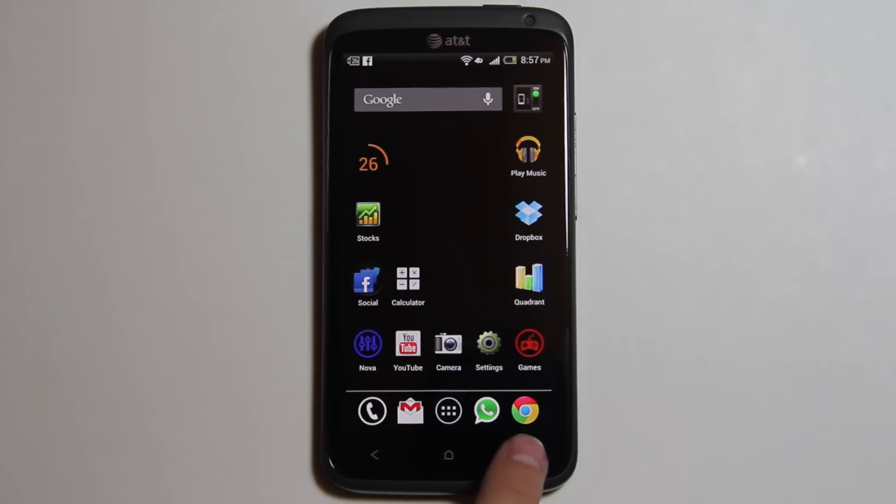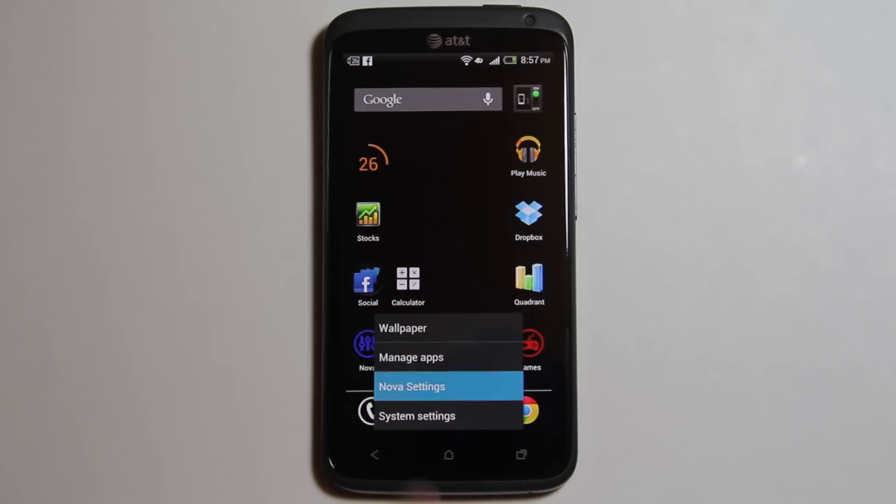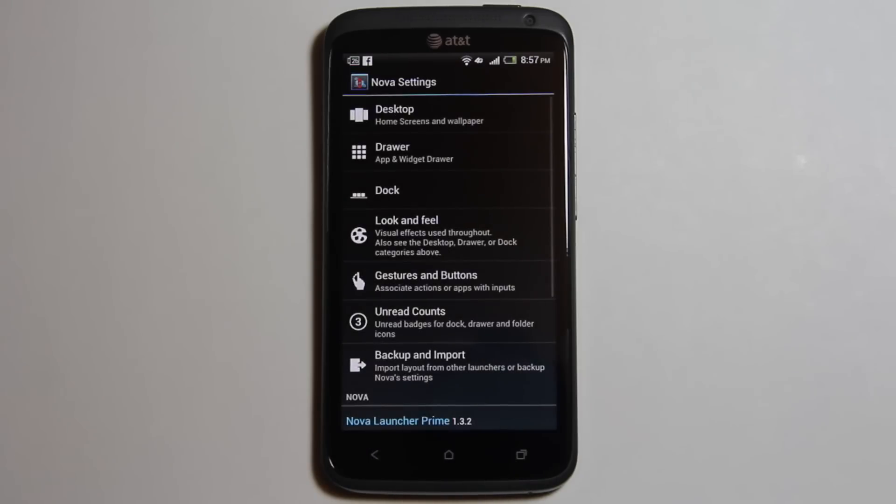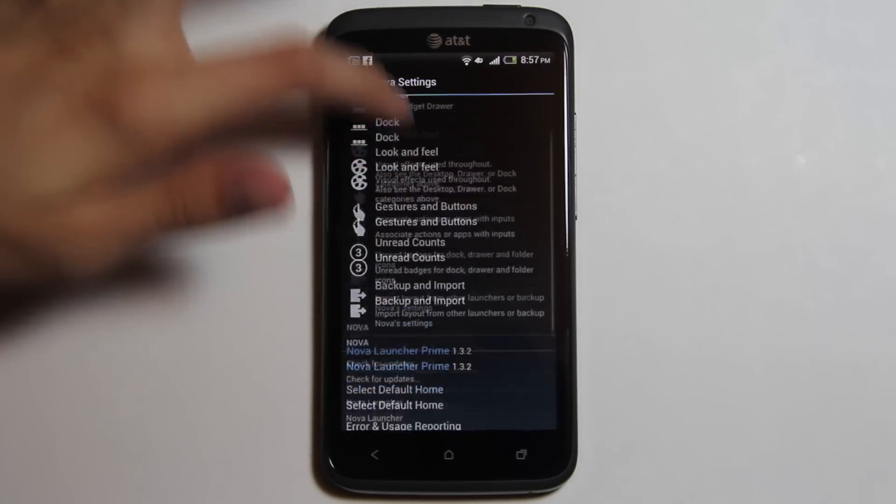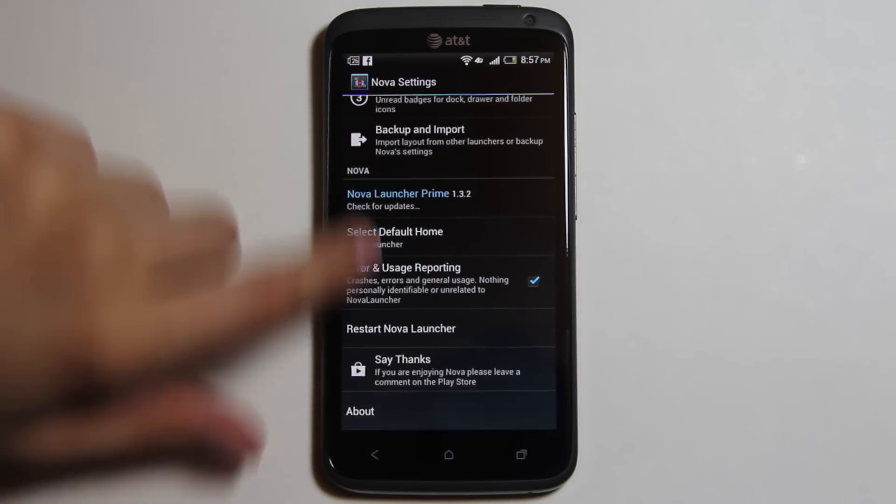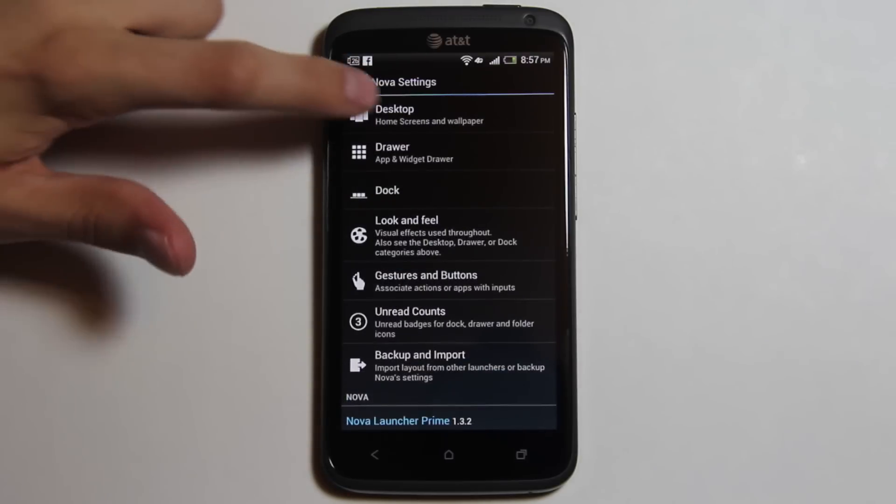You can access Nova settings many different ways. You can access them by touching the menu key when you're on the home screen. You can get many different settings. I'm going to go over some.